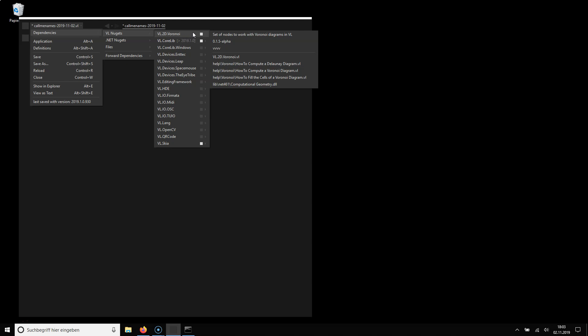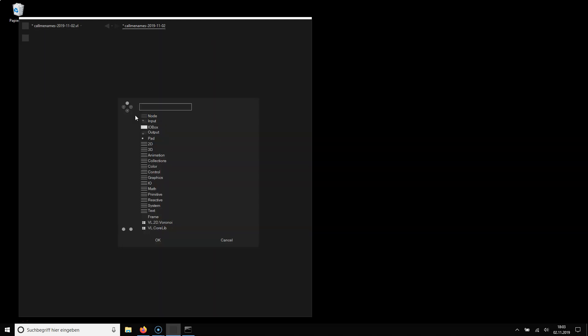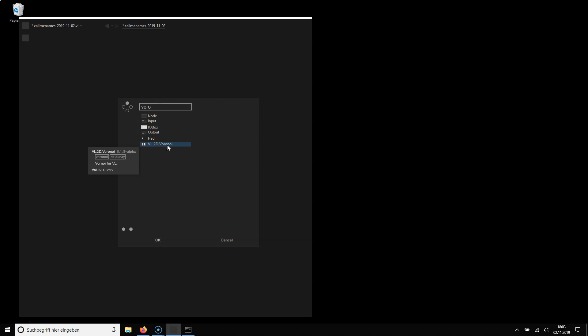As you can see here I right click I remove the reference again. So now as I type Voronoi the nodes are gone again and the package is available.